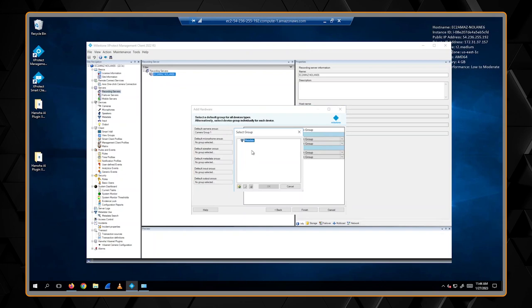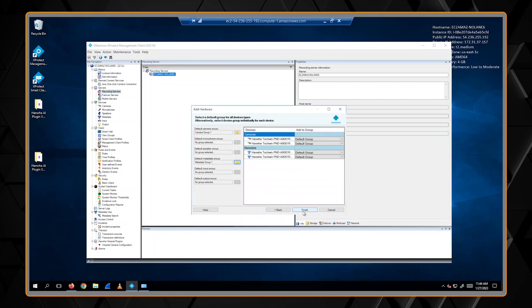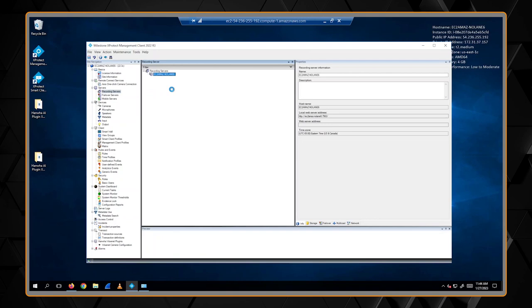Once that's done, make sure you have your group. If you don't have a metadata group, go ahead and create one. And then click on finish.